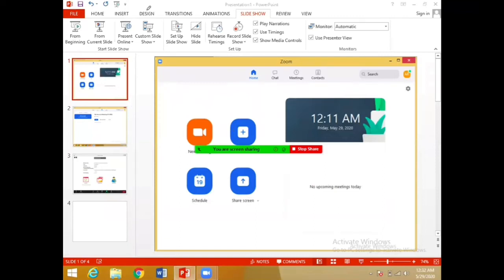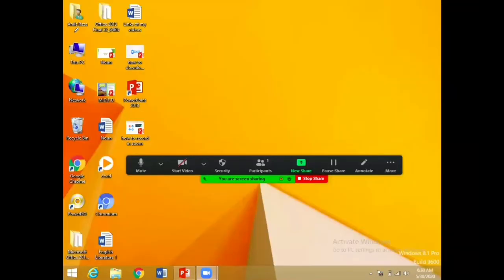For example, I have to share this presentation with my students — I'll click on it and it will get opened. Now I'll start the slideshow from the beginning. You will start explaining whatever you want to explain, or you can change your slides.